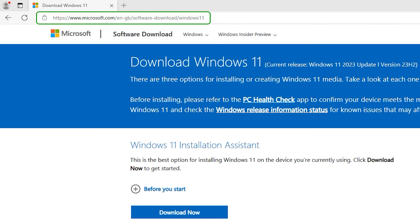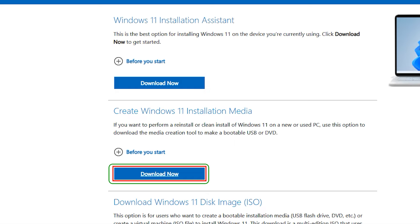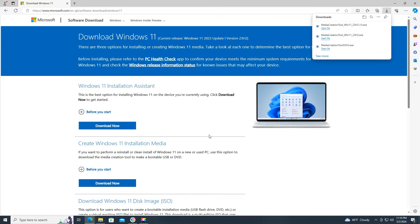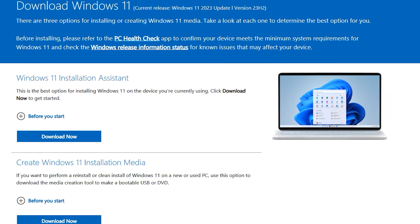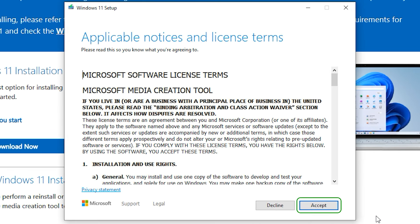Go to the next Microsoft link to download the tool. Select 'Download tool now.' Open the media creation tool you downloaded and press Accept.